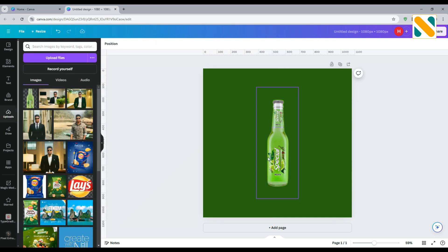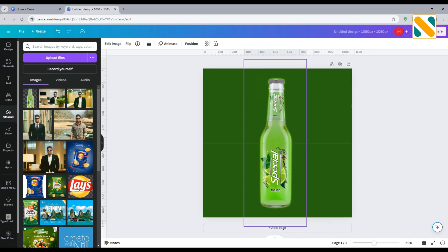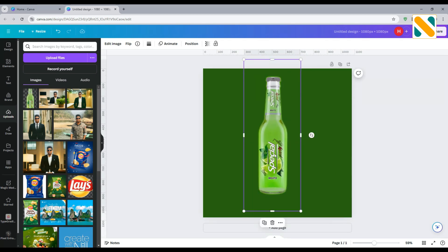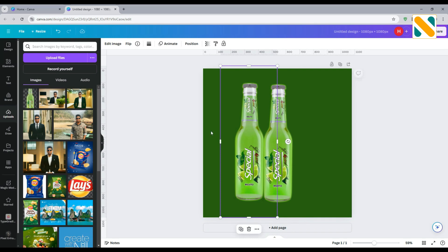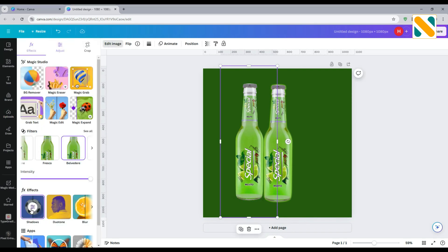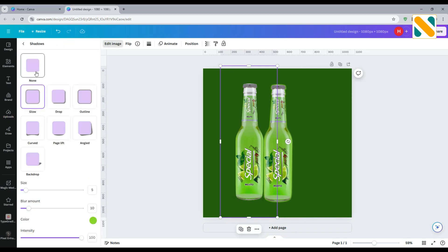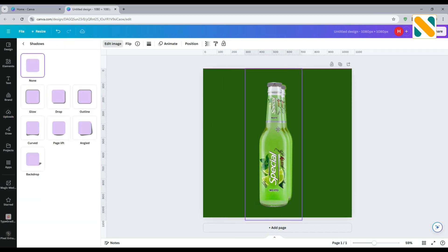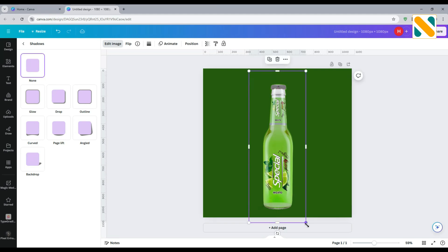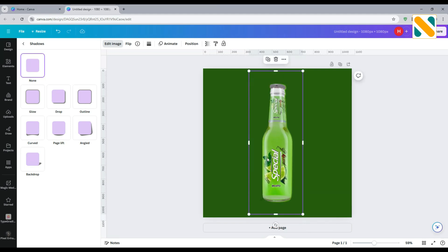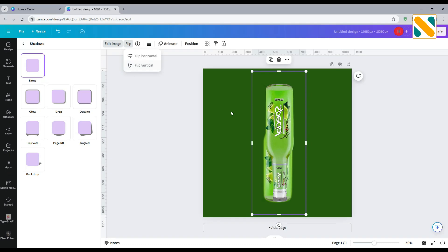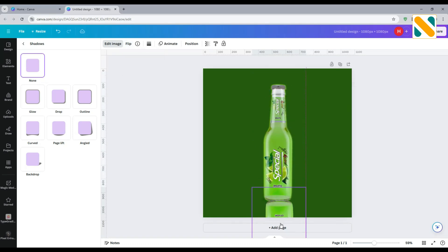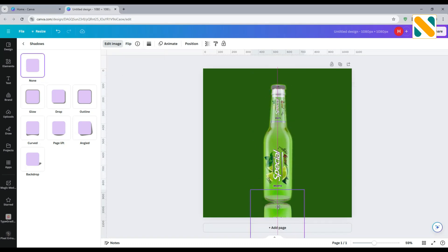Adjust the size. Duplicate the product image and remove the glow shadow. Adjust the size to be equal to the main product image and flip it vertically. Drag it to the downside and change the transparency to 10% to make a realistic image reflection.